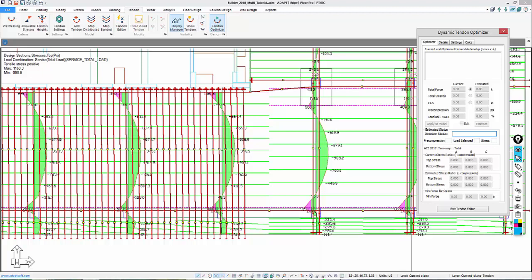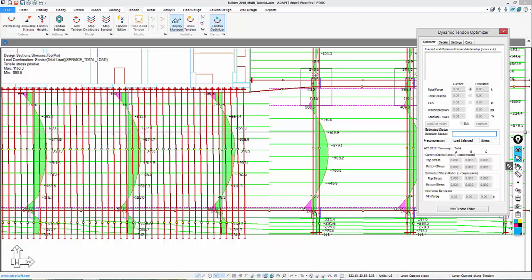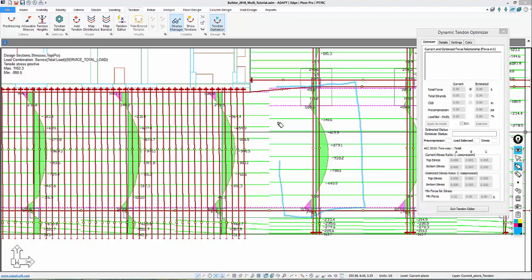In this case, we're going to be optimizing the span related to these two tendons, which in this example will be this span here. The program is going to create a virtual cut A, B, at mid-span, and then C.